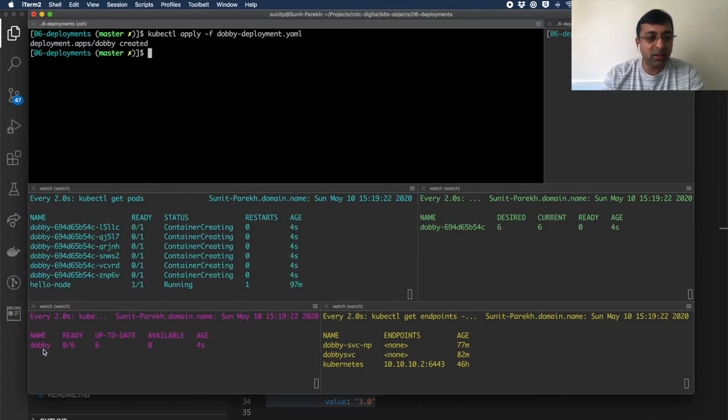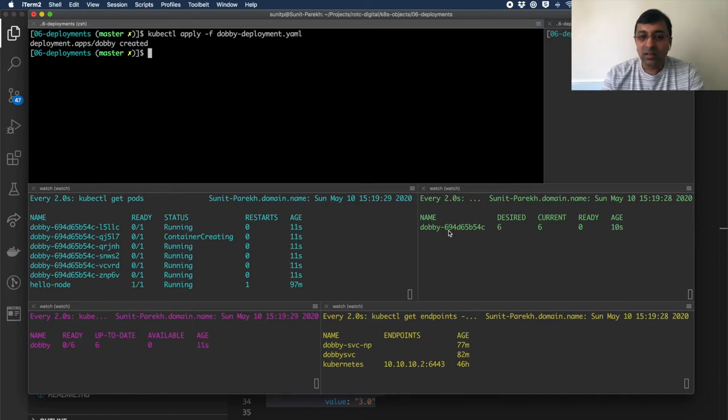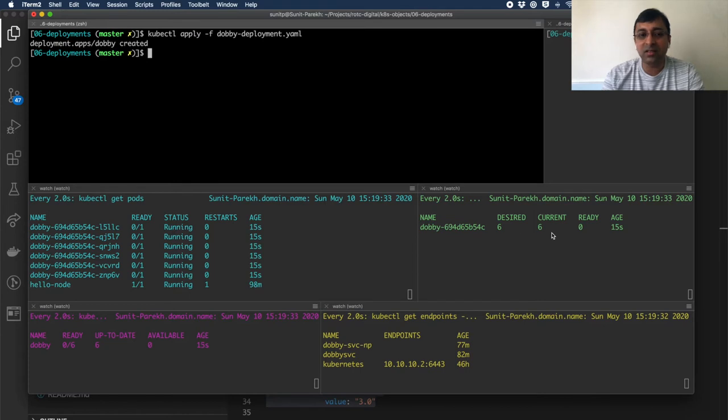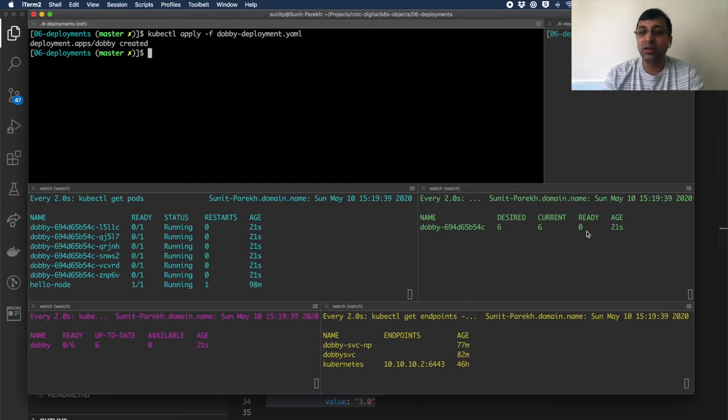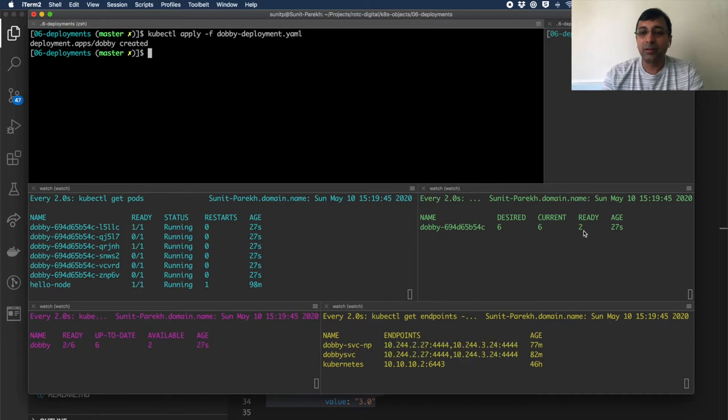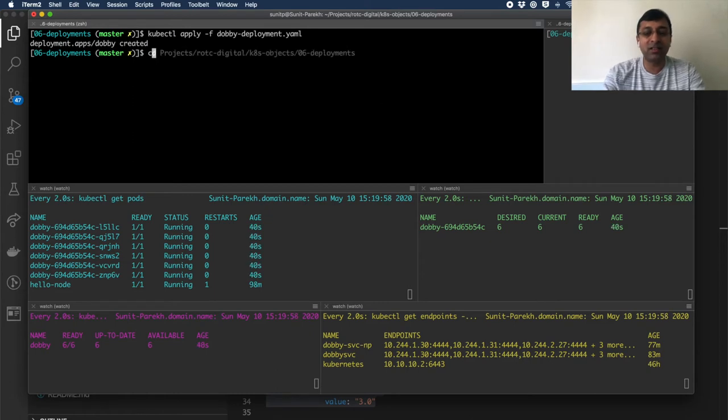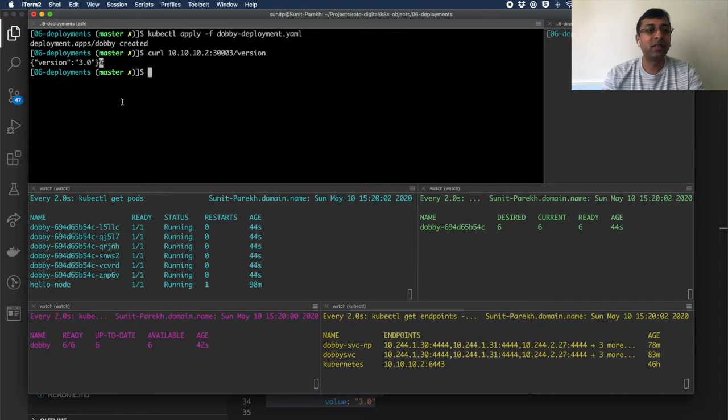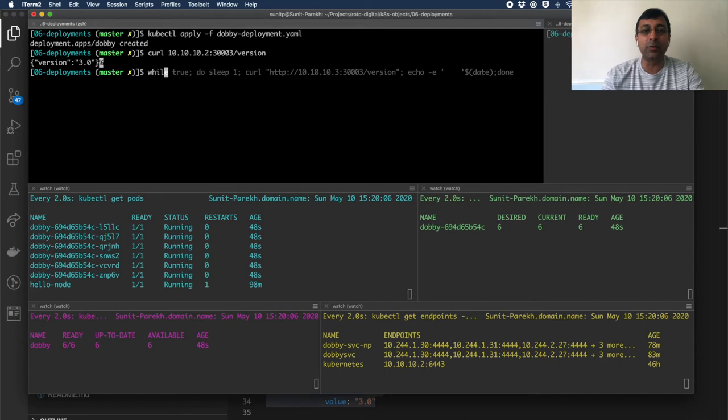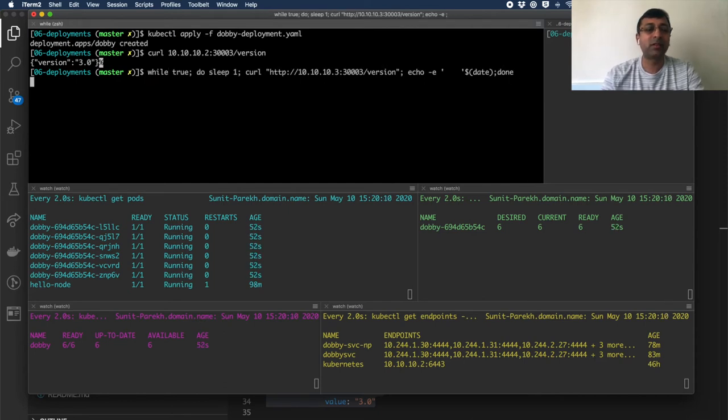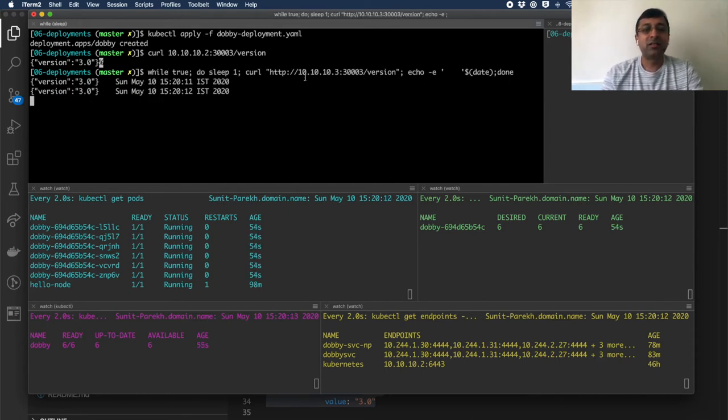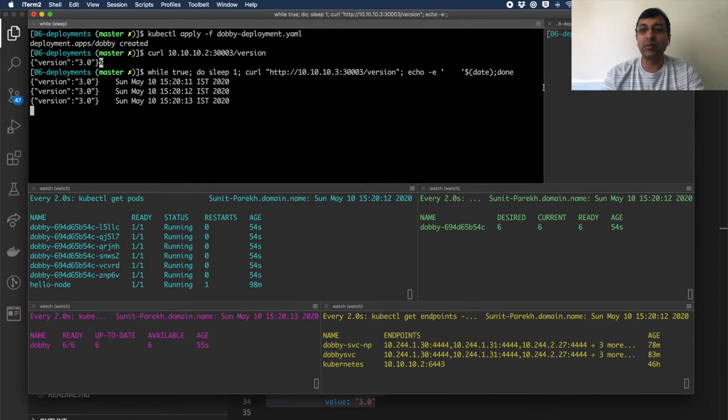The Dobby deployment is created. The replica set is created with a random suffix. Six desired, six current running, getting into the ready state. It's taking time for the ready because my readiness probe has not responded yet. Now started getting ready. Ready. And you will see the endpoint also getting added. So all six pods are ready. Serving requests. Let's hit the curl URL and see the version. So version 3.0. Let's put this version check into a while loop. Showing up version 3.0.